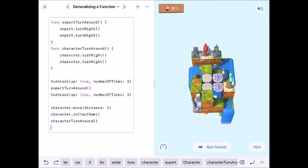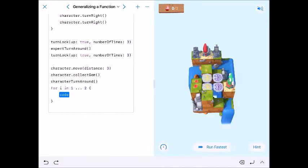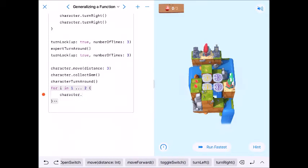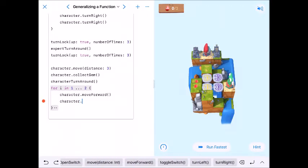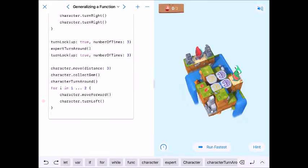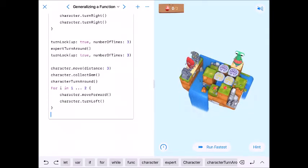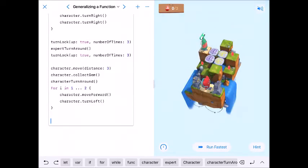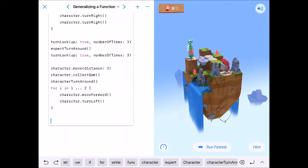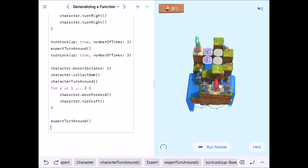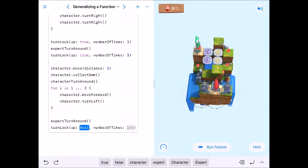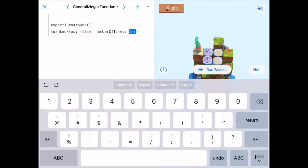That for loop will get our Character onto the yellow platform ready to come down. Our Expert is currently in front of the purple platform, so I need Expert to turn around. Then we call turnLock — down, so false — and it comes down two times.